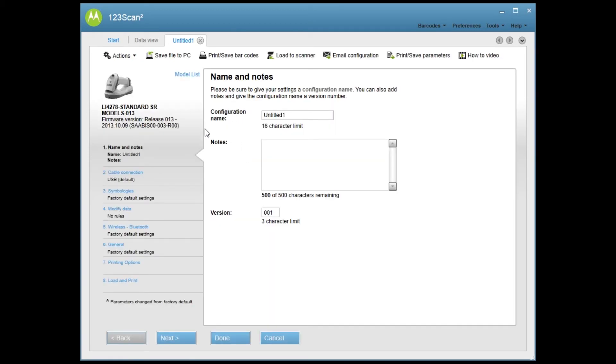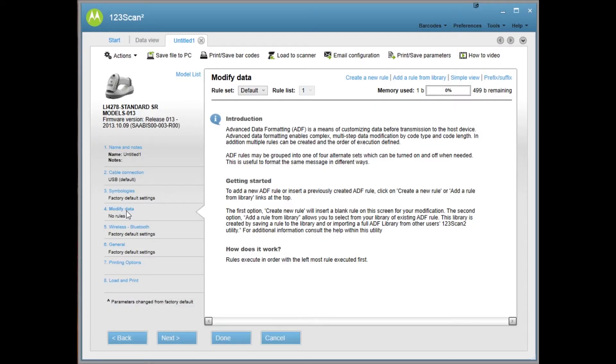And I'm going to come down here into modify data. And then I'm going to select create a new rule.